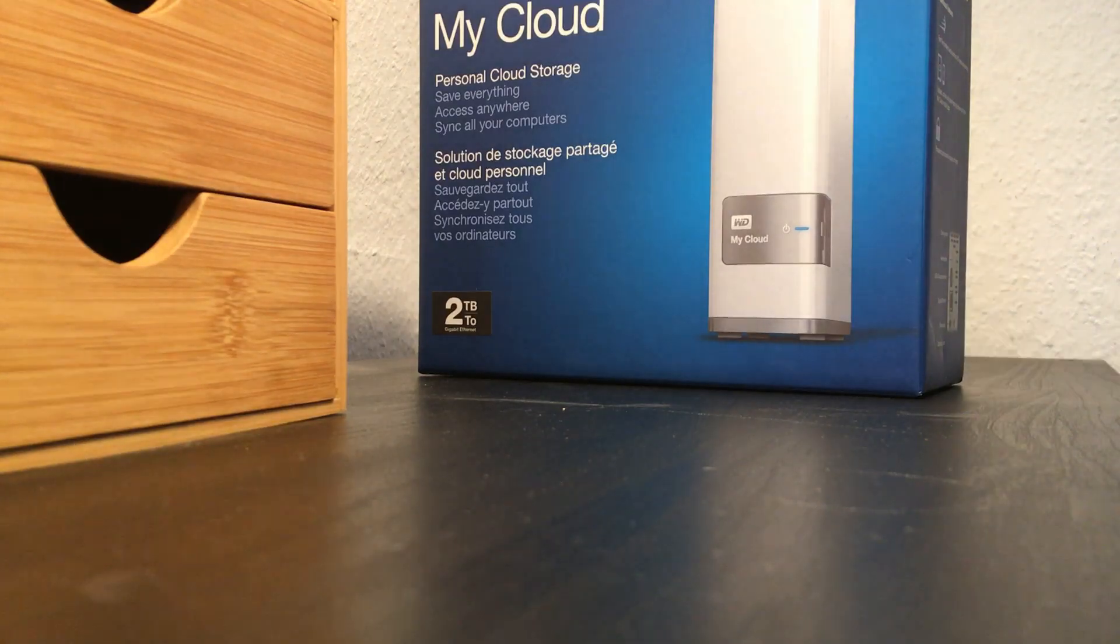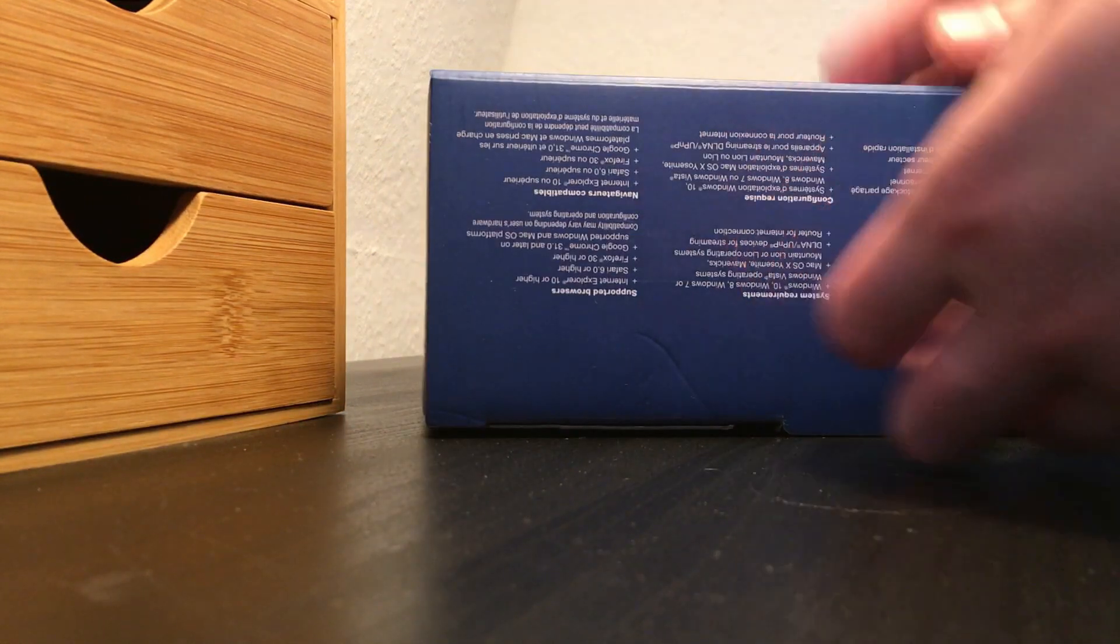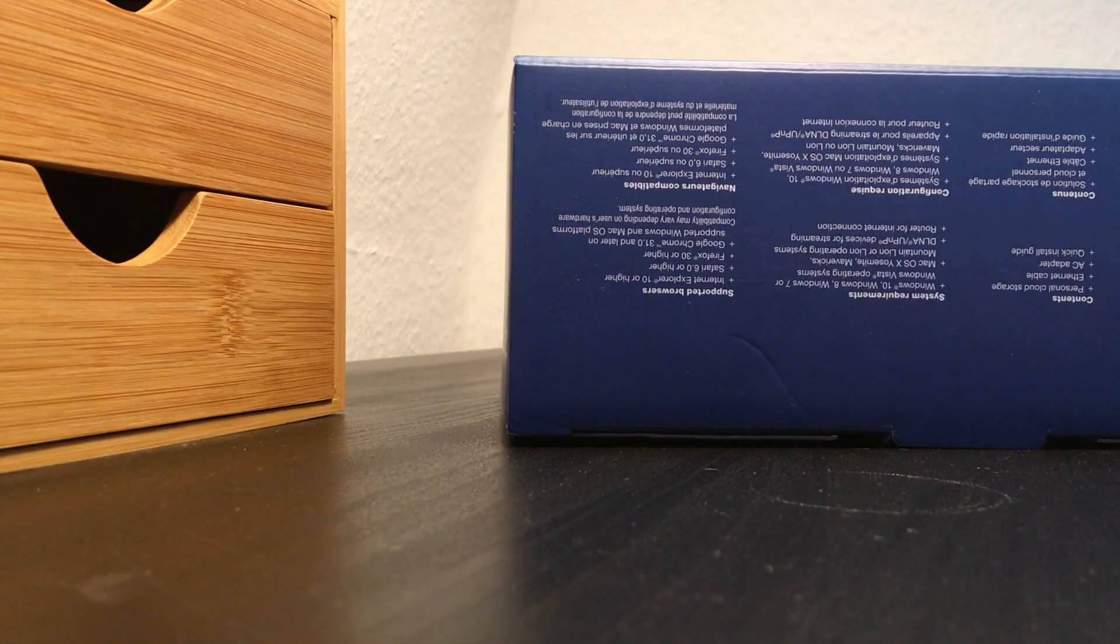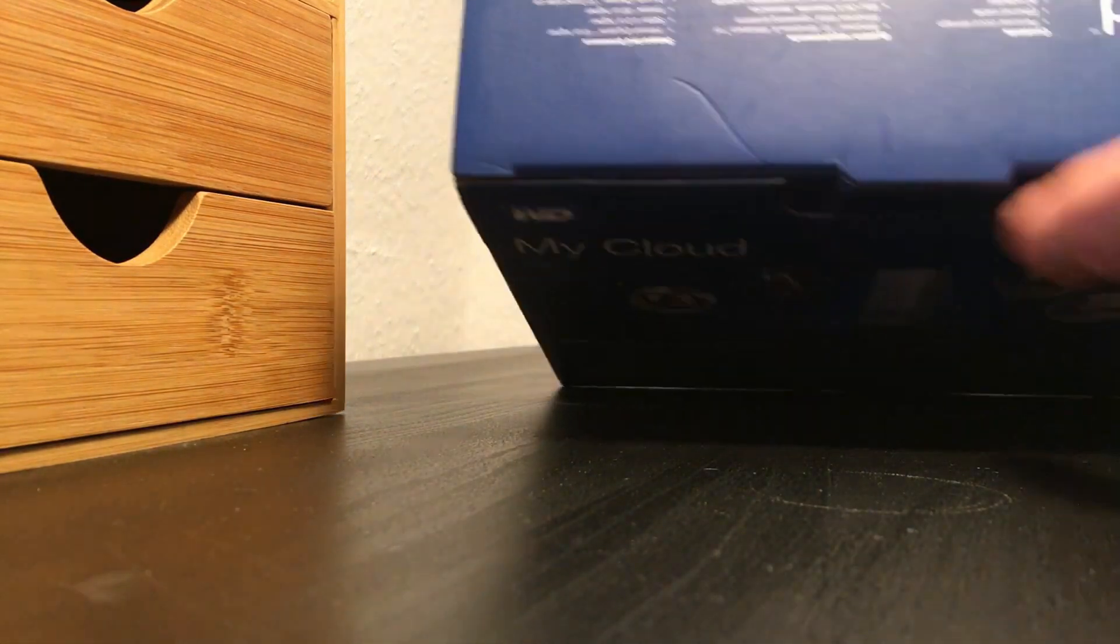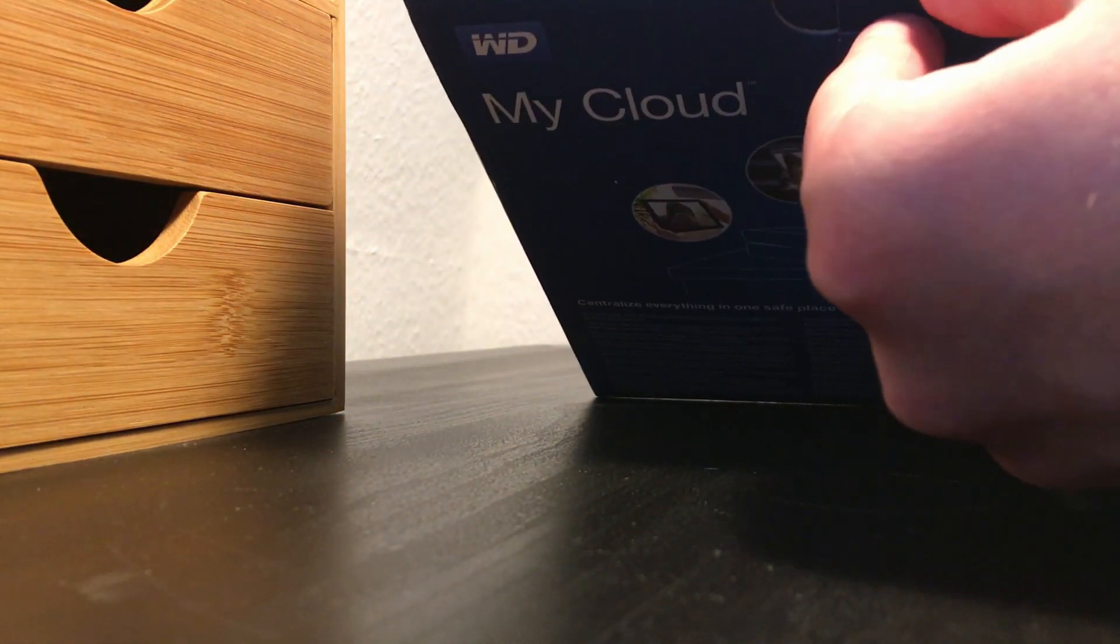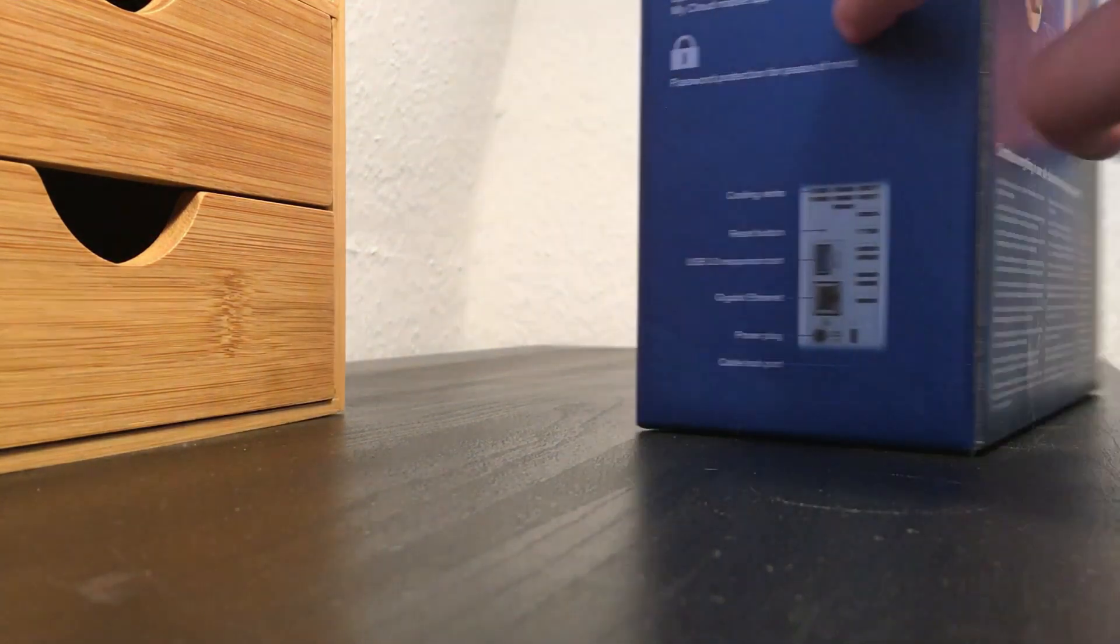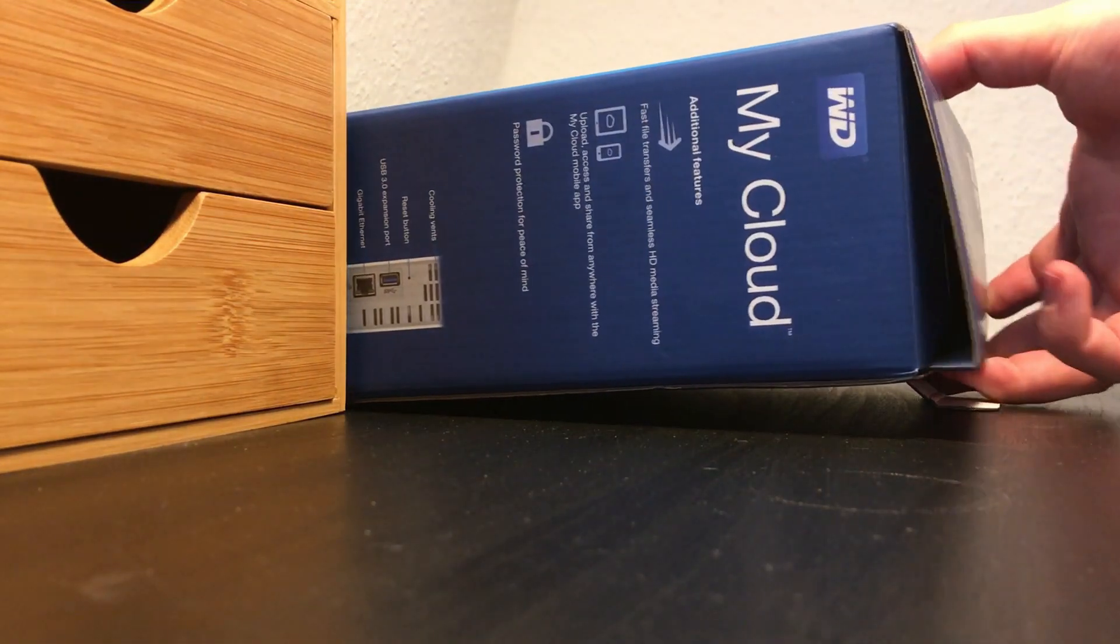Hi and welcome to this quick tutorial on how to shut down your WD My Cloud drive. You probably have the same problem that I did when I first got my new WD My Cloud hard drive.